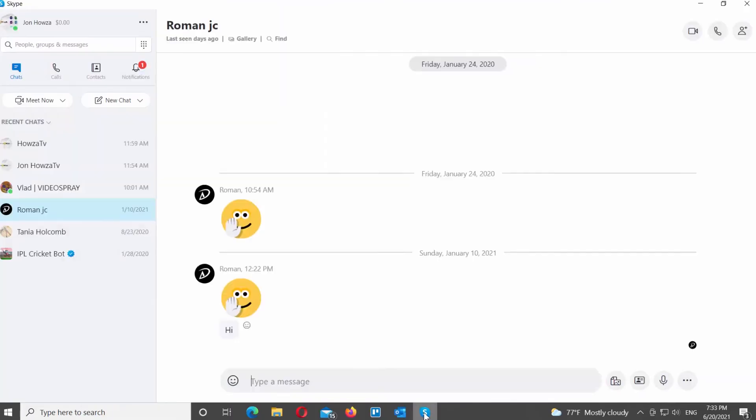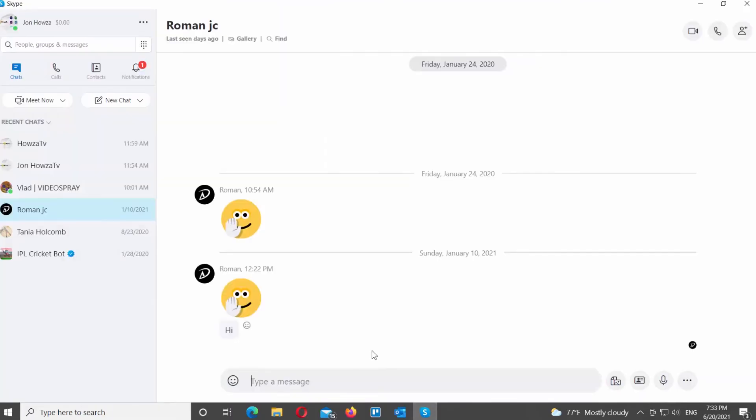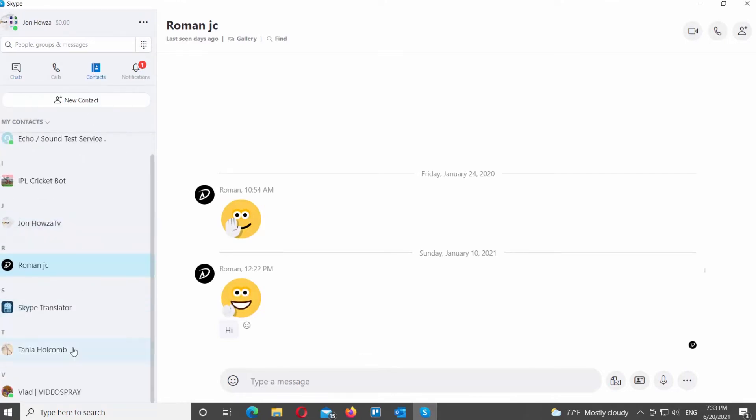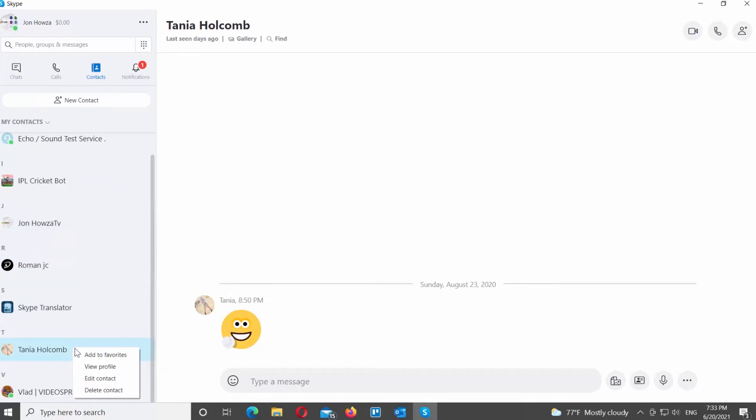Open Skype app. Select Contact from the left side menu. Scroll down and look for the contact that you need. Right-click on it and choose View Profile from the list.